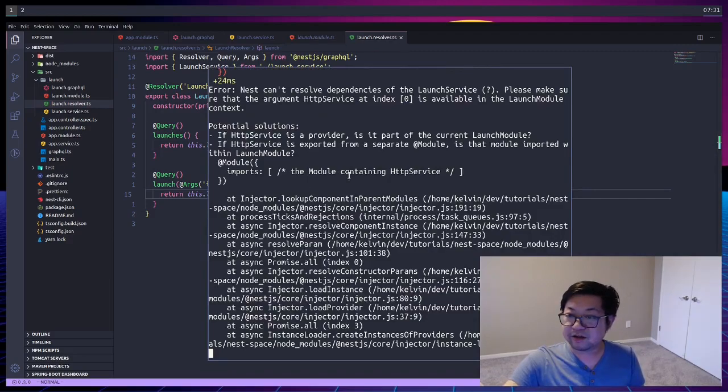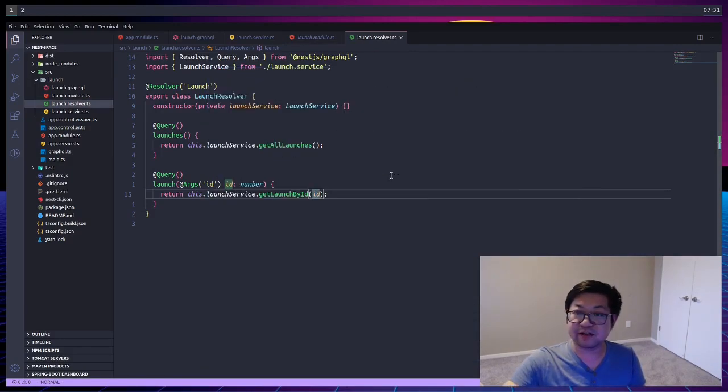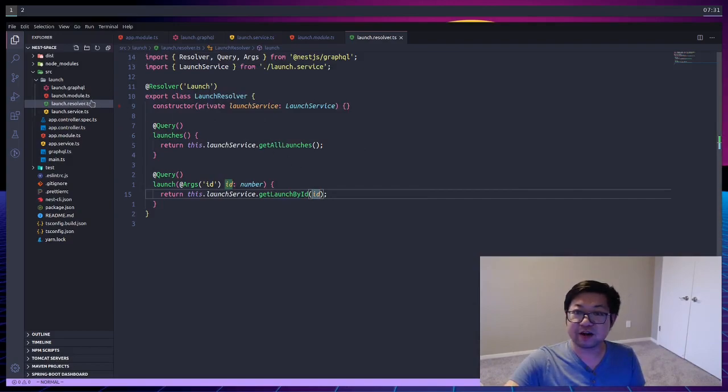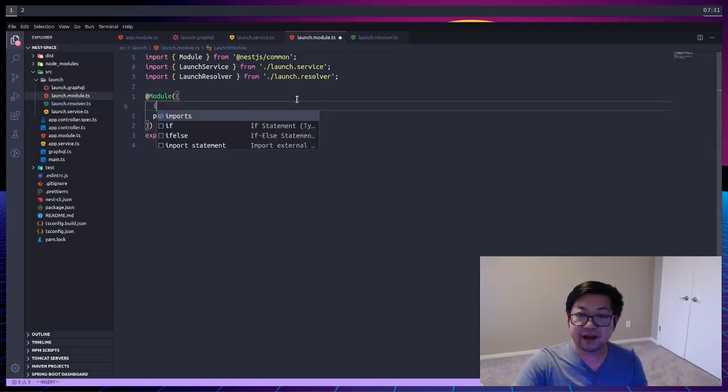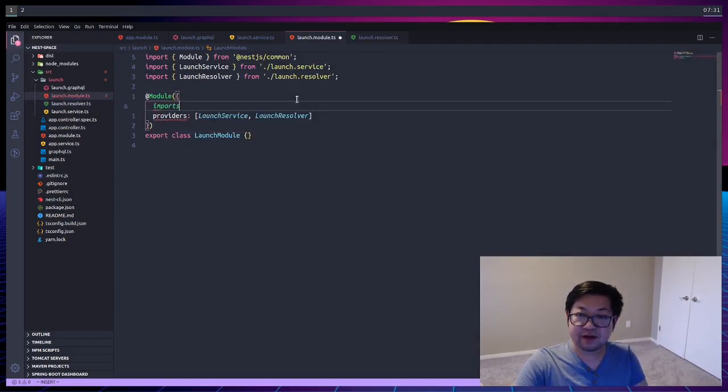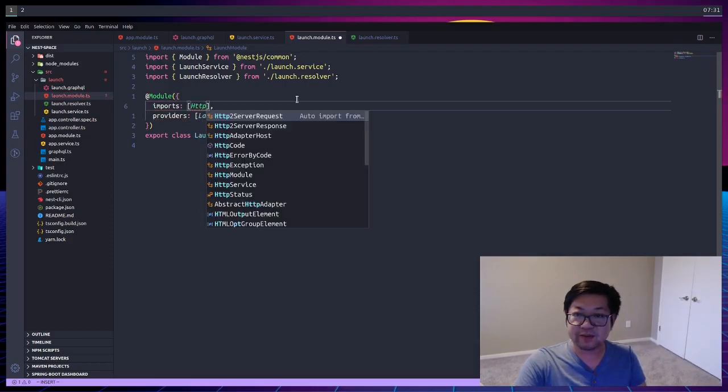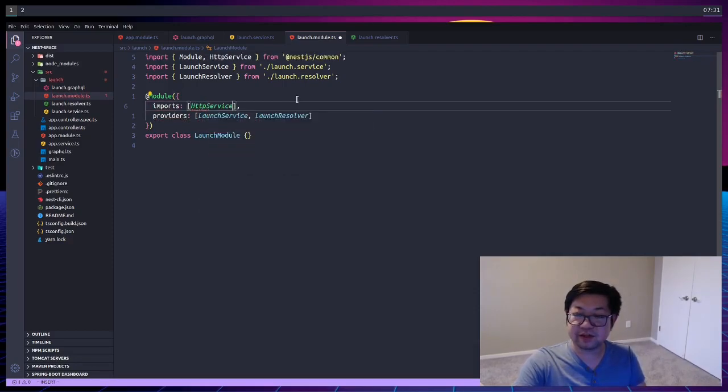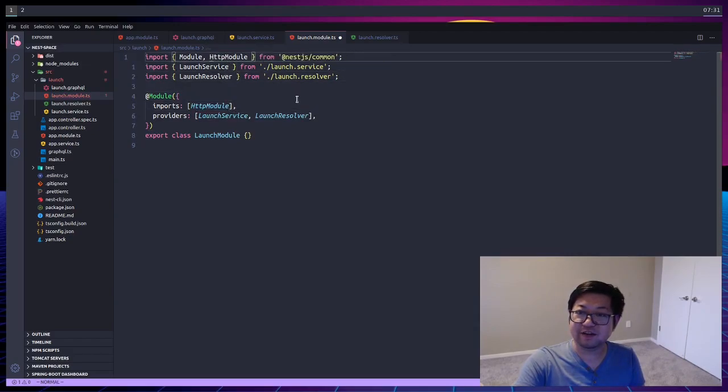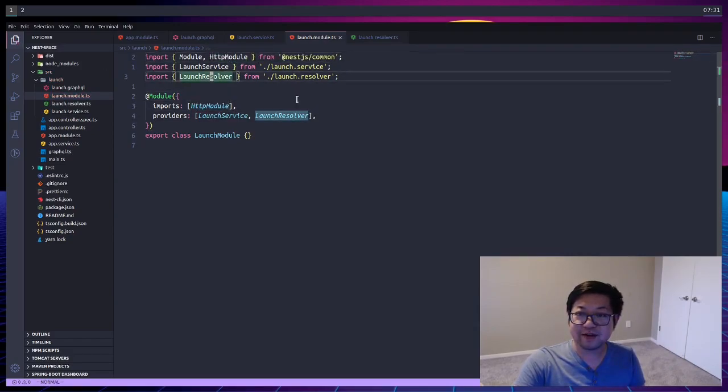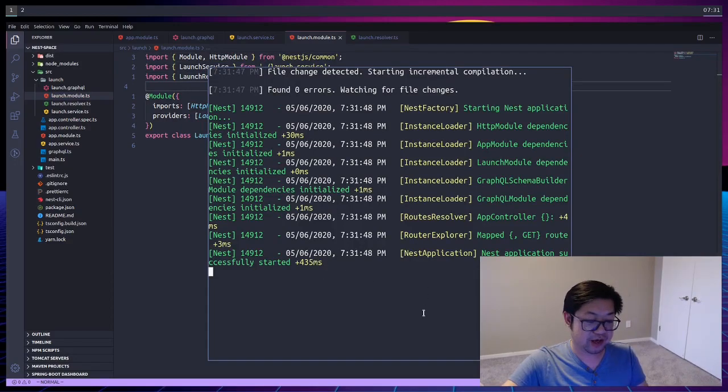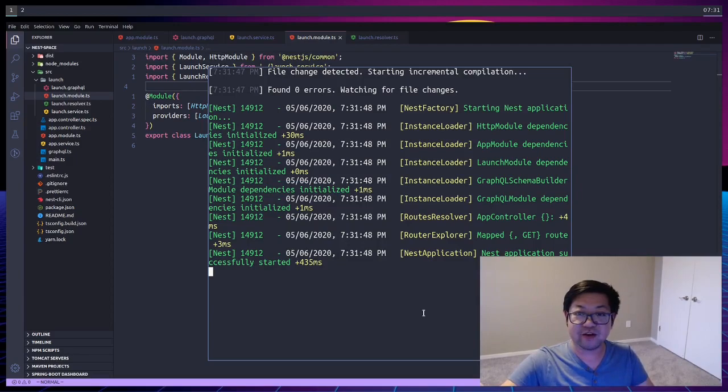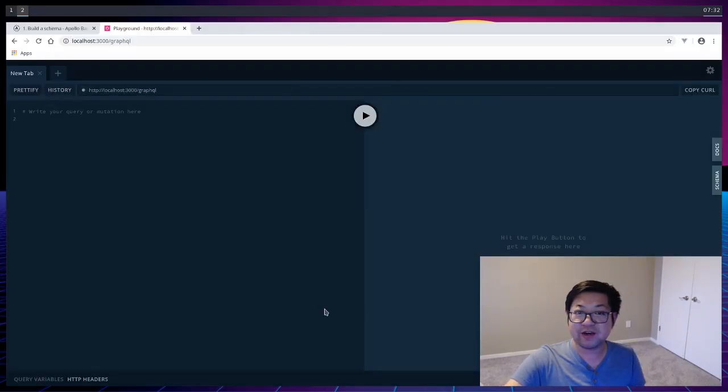And our server is saying that we need to import HTTP service. So going back to our launch module, we're going to add an imports array here. And here we're going to get the HTTP service module. It's called HTTP module, not HTTP service. A little typo on my part. But once that's done, the server is good to go, and we can go check out our GraphQL server. And NestJS comes with the GraphQL playground, like this.